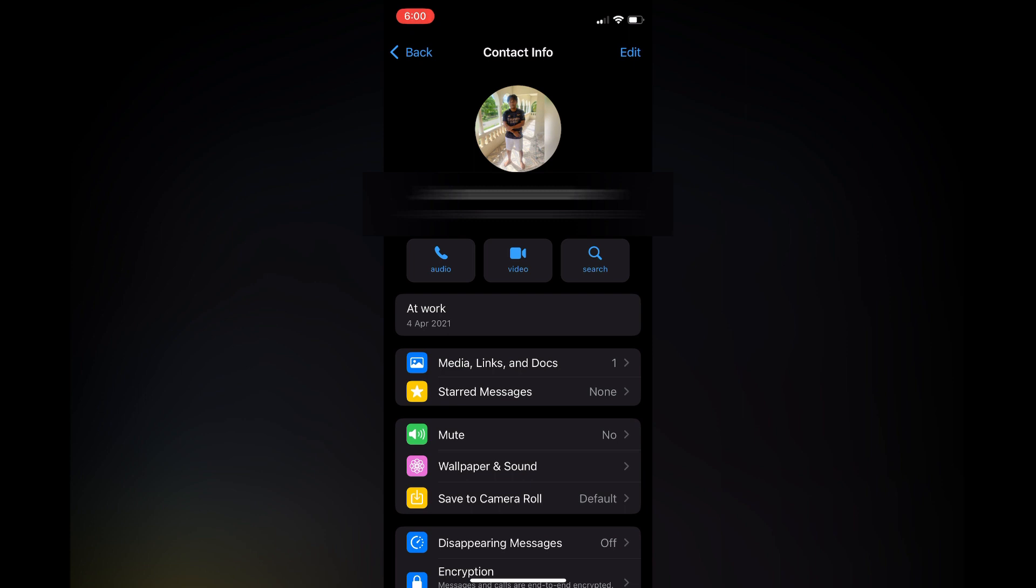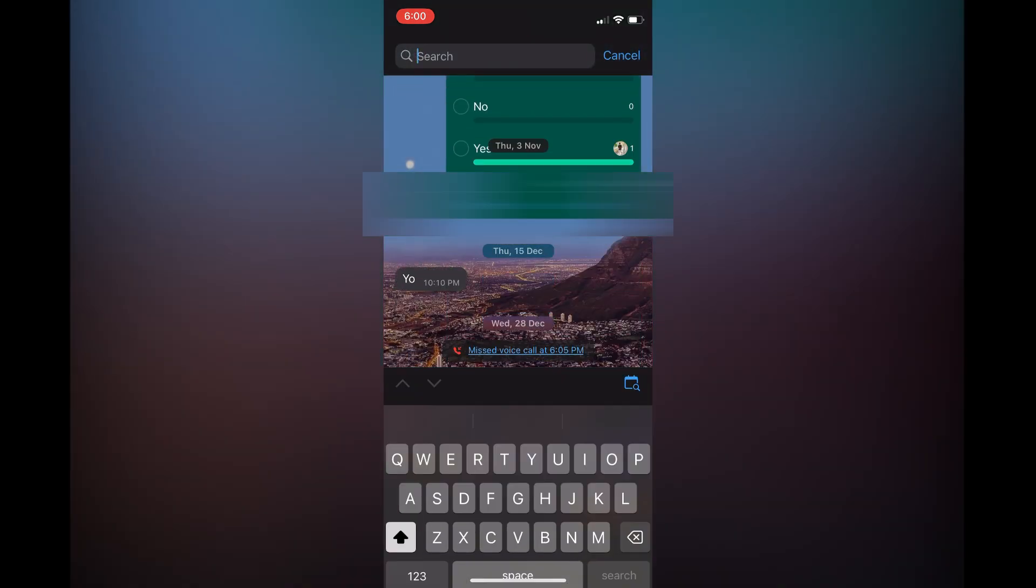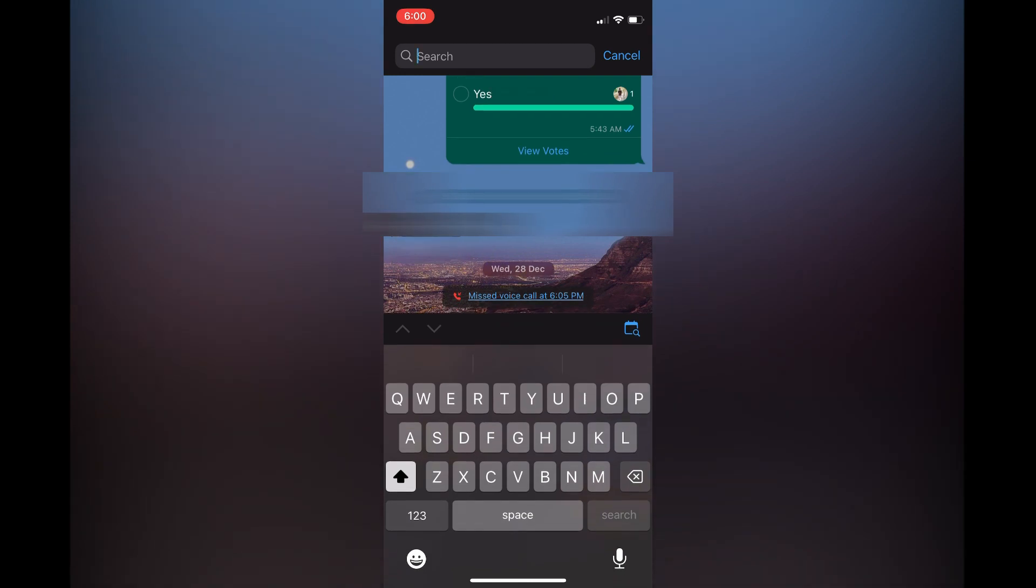In the bottom right corner, you will now see a new icon. Right below 'missed call' on the screen, you will see a calendar icon. Simply tap on that.